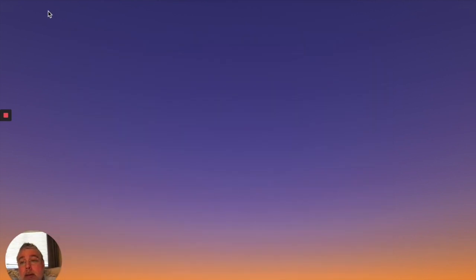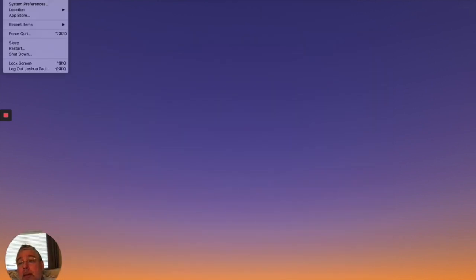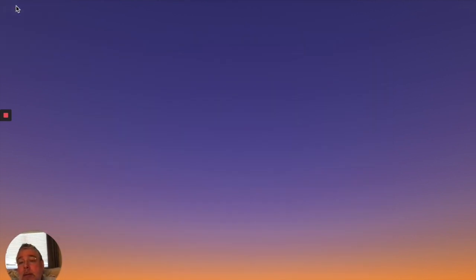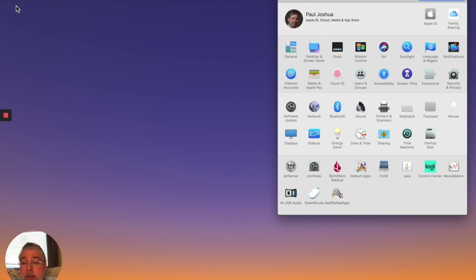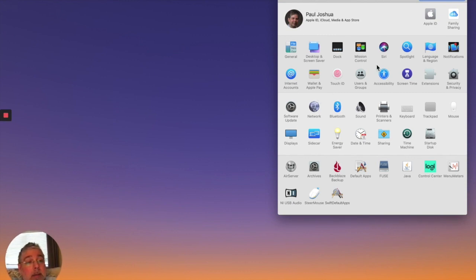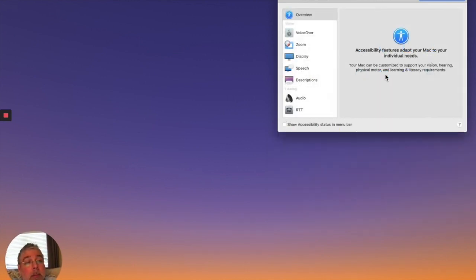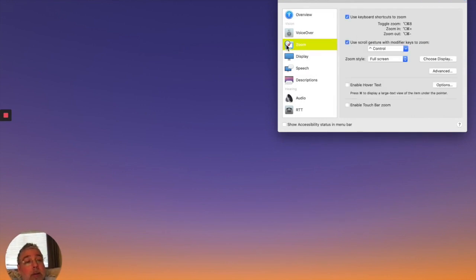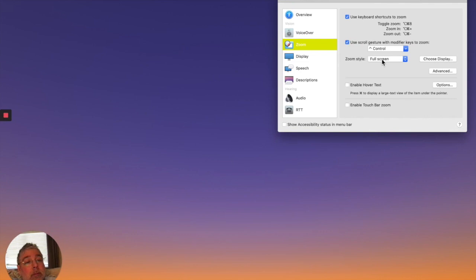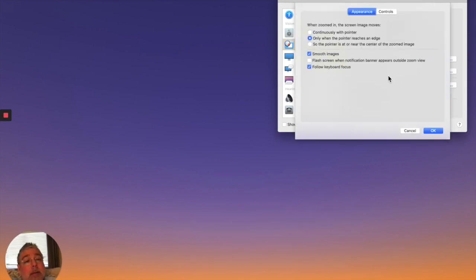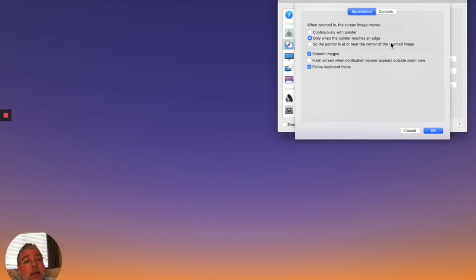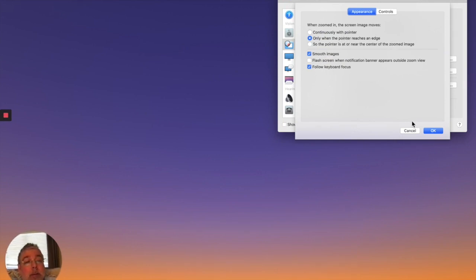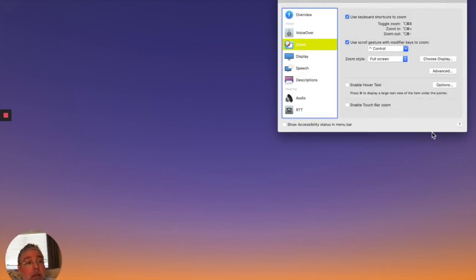I'll show you that in a second. Now the other thing you need to do is in your system preferences, in accessibility, you got to turn your zoom on. So I've got mine control, zoom style, full screen. I think in advanced. I've got mine to when the pointer reaches the edge. And I've got this smooth and follow keyboard focus. So you can adjust it when you see what I'm doing.